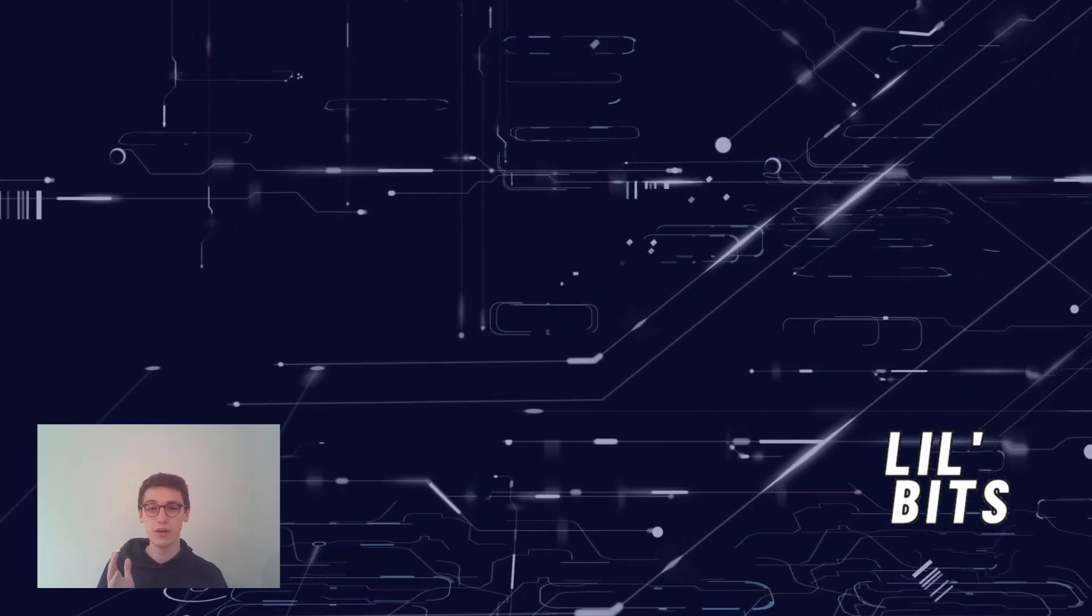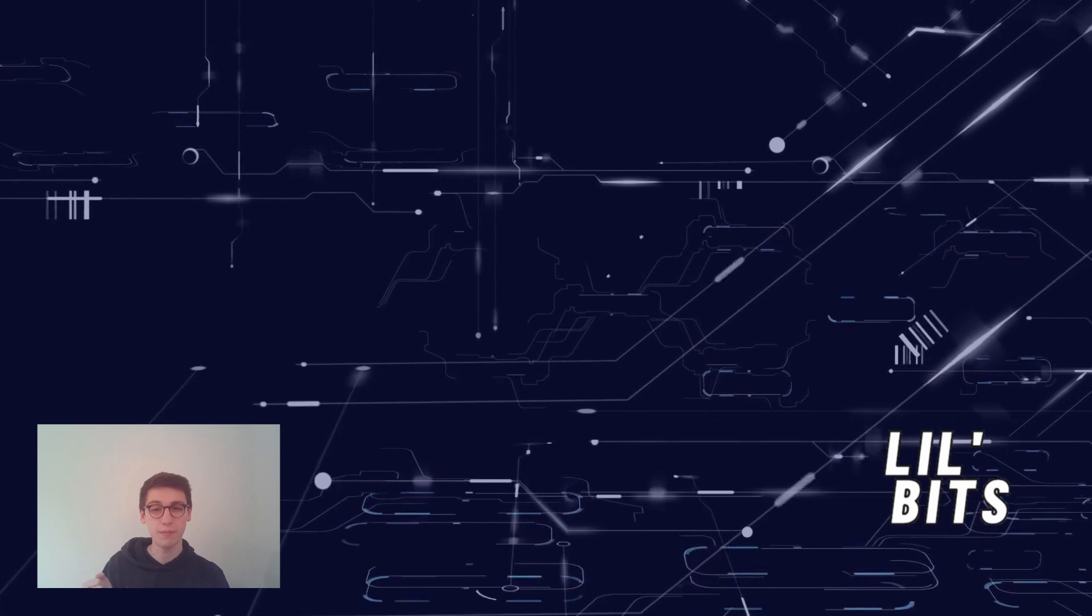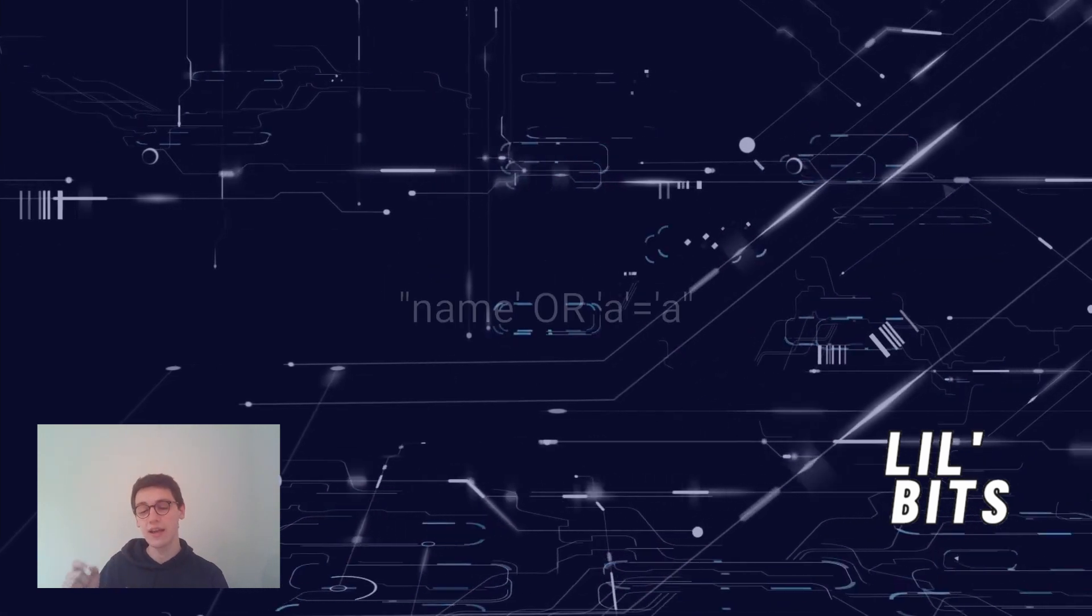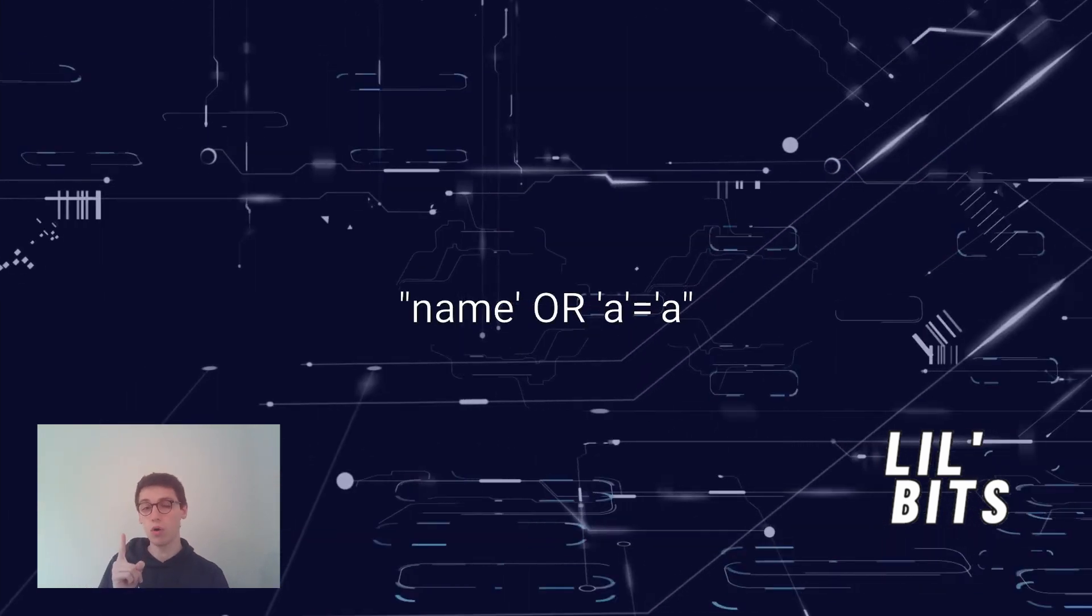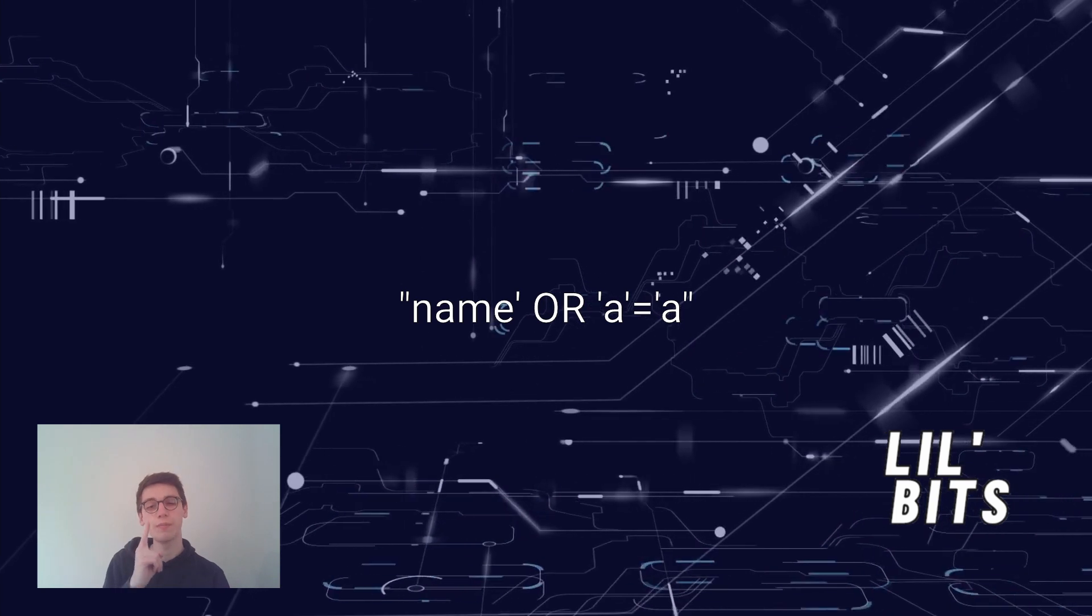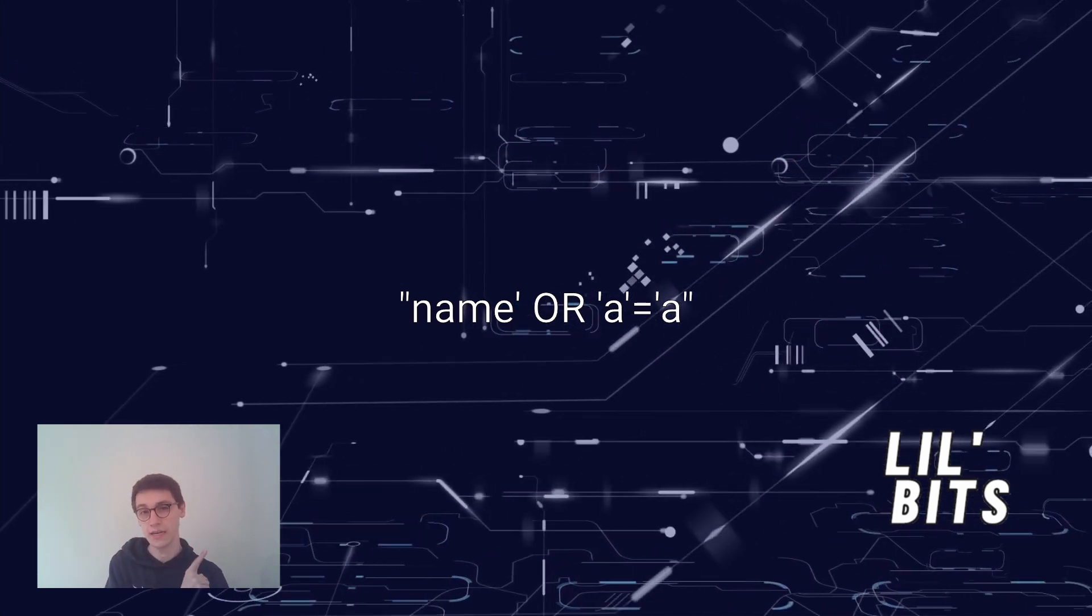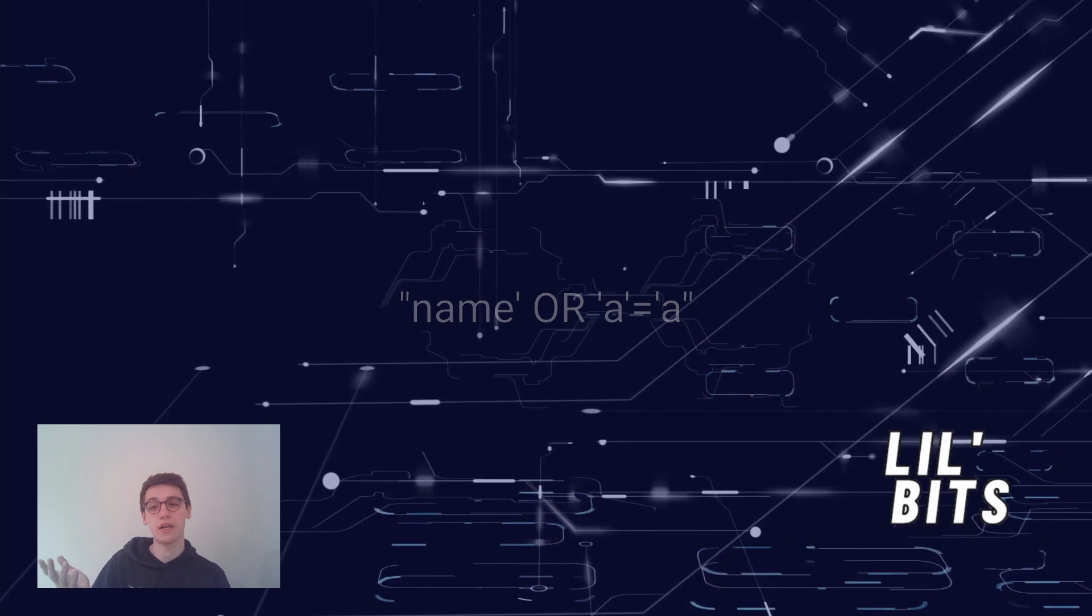All an attacker needs to do is to have a valid username and then enter the string name quote or quote a quote equals quote a in the item name bracket.